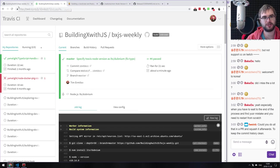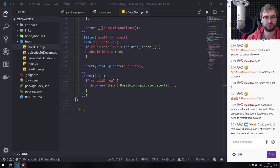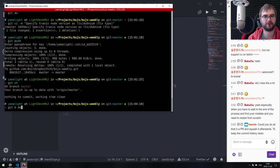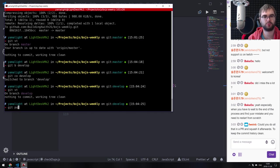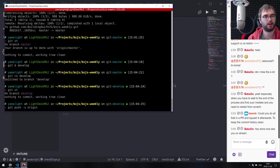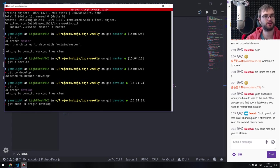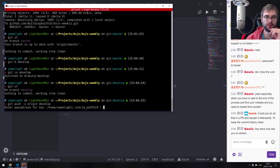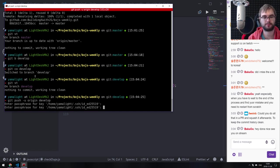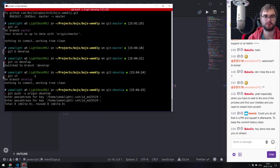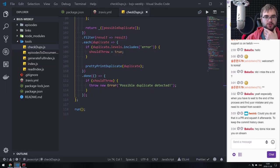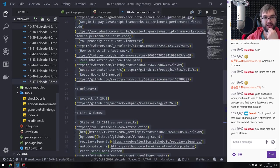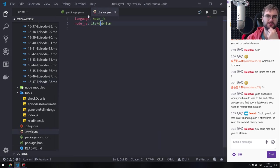So we set up the CI. What we need to do now is make sure it runs on pull requests. We're going to create a branch called 'develop' and switch to it — this will be the branch we use from now on. Then we're going to try to break it, probably better to do in a test branch. Let's create a new test branch which we'll delete afterwards.